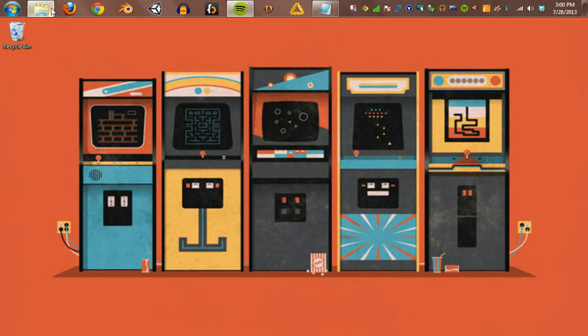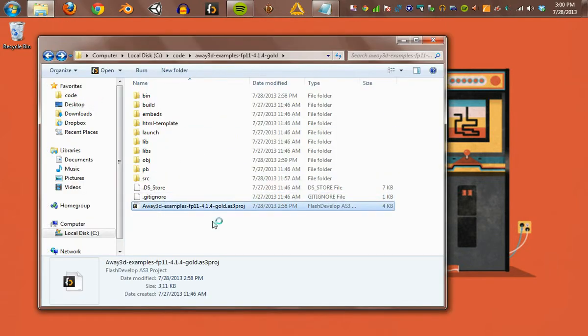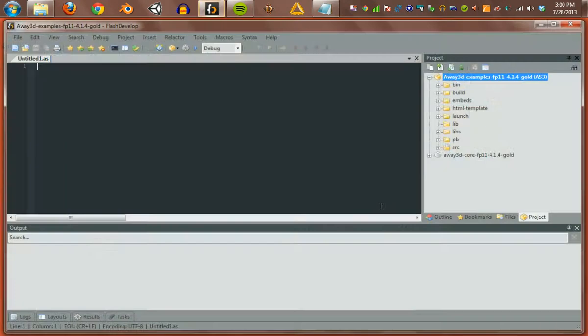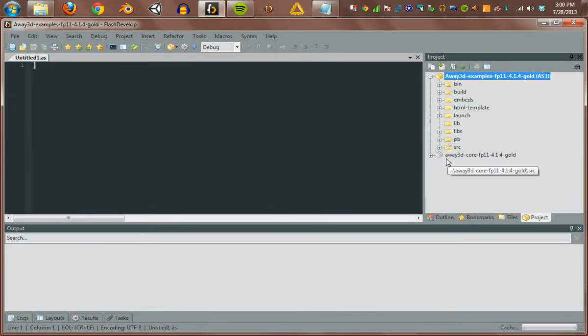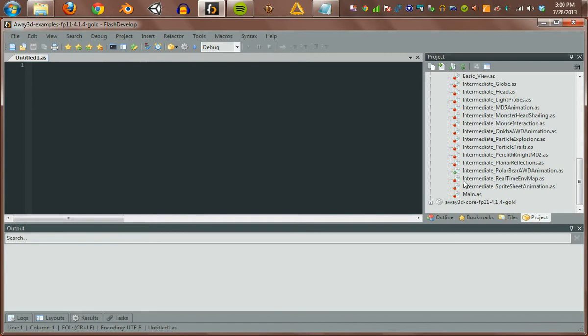If you try to compile one of the examples that used external assets, you'll notice it didn't work, such as the polar bear demo.